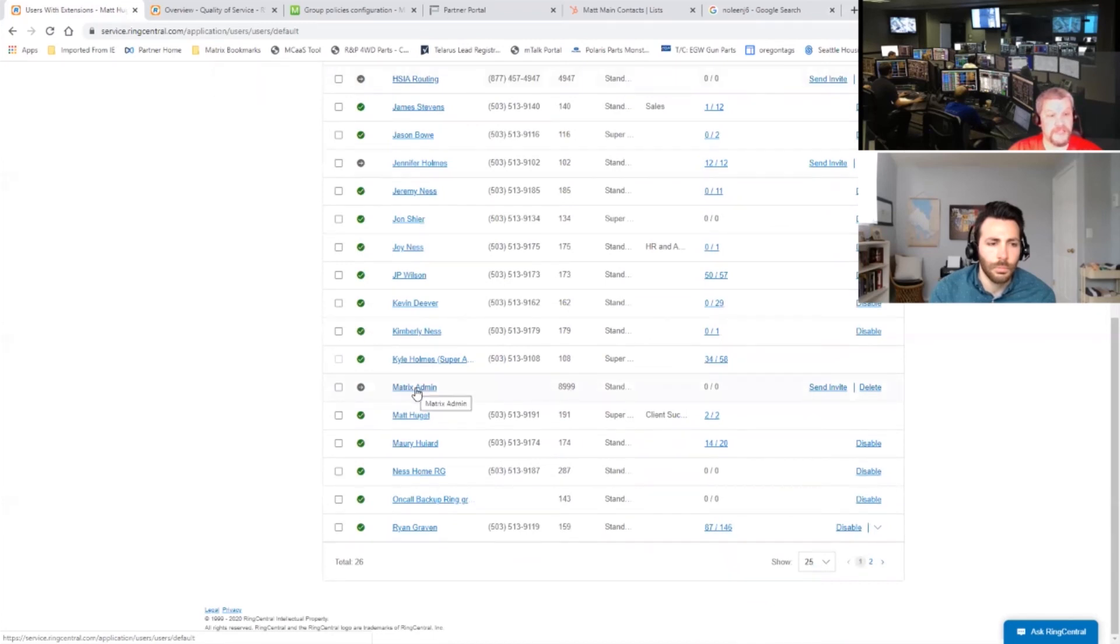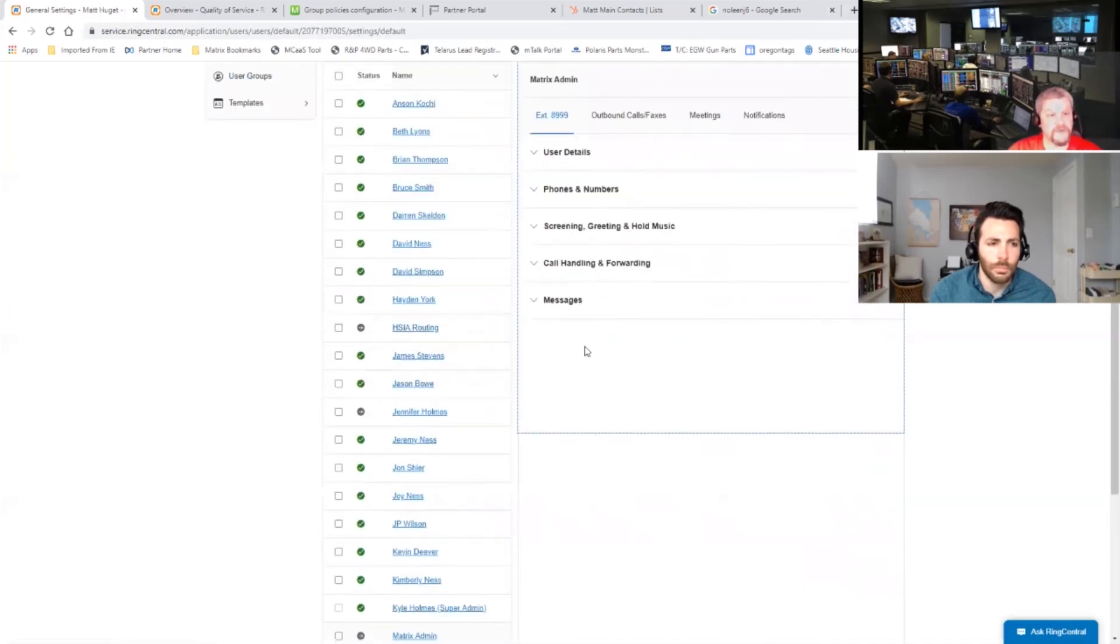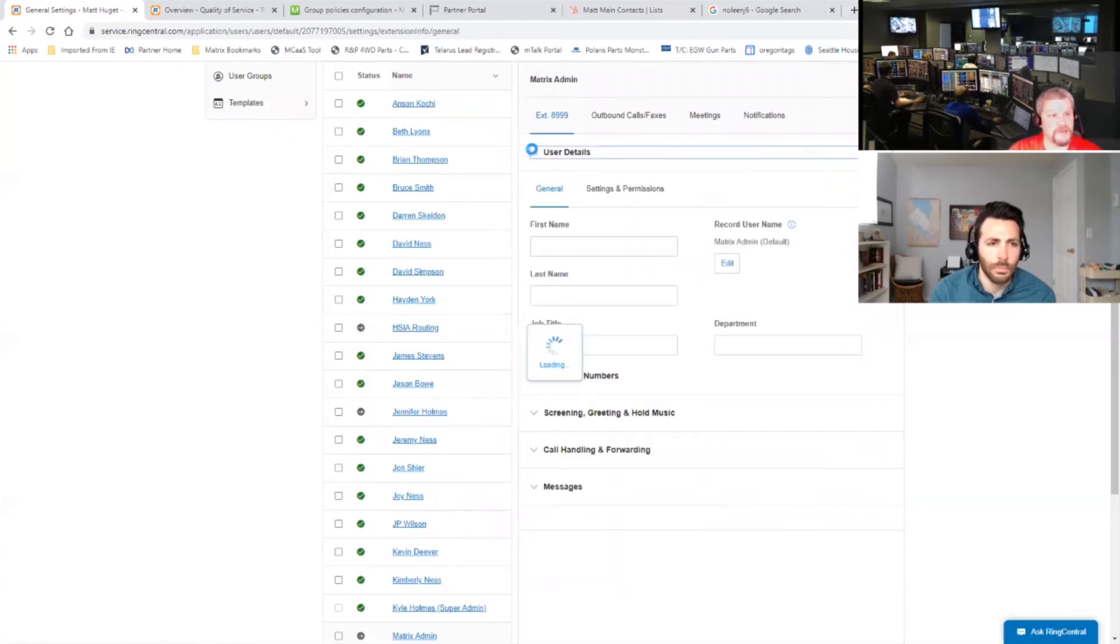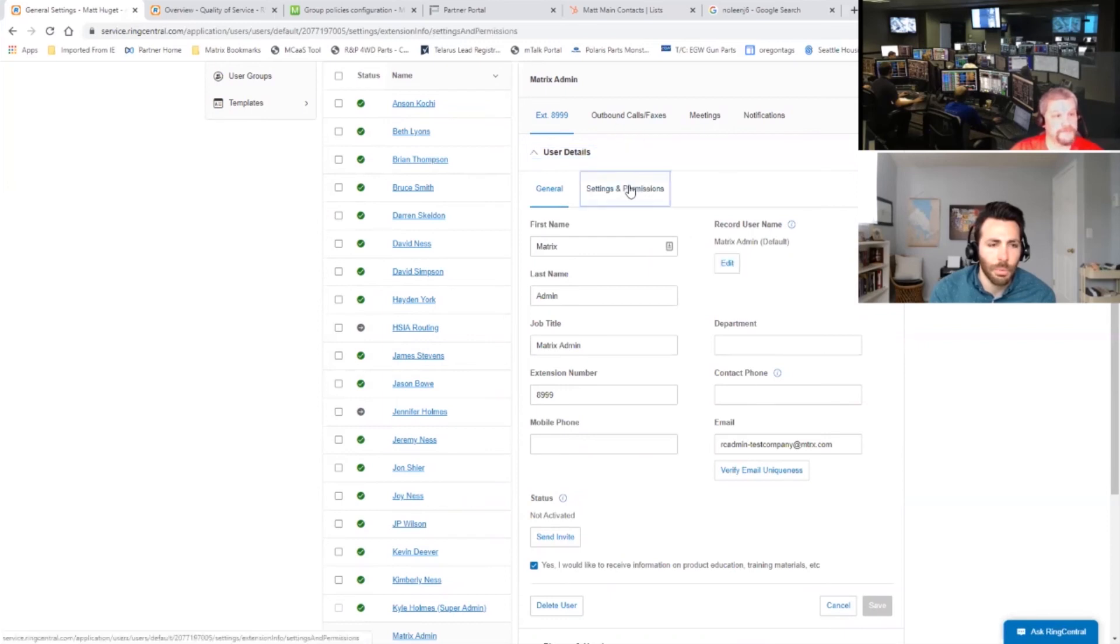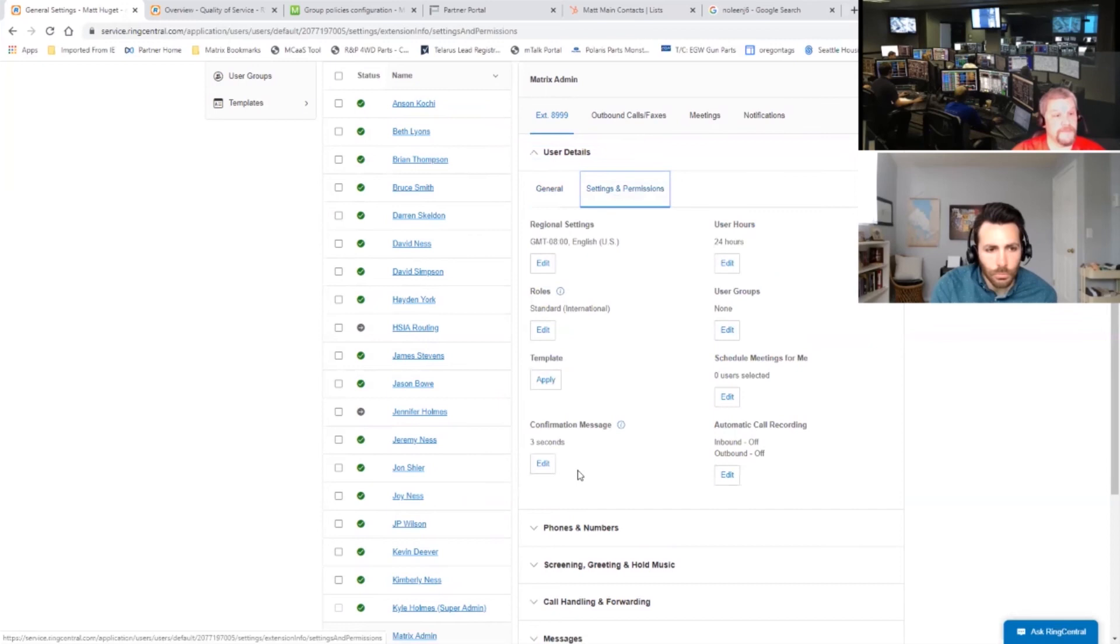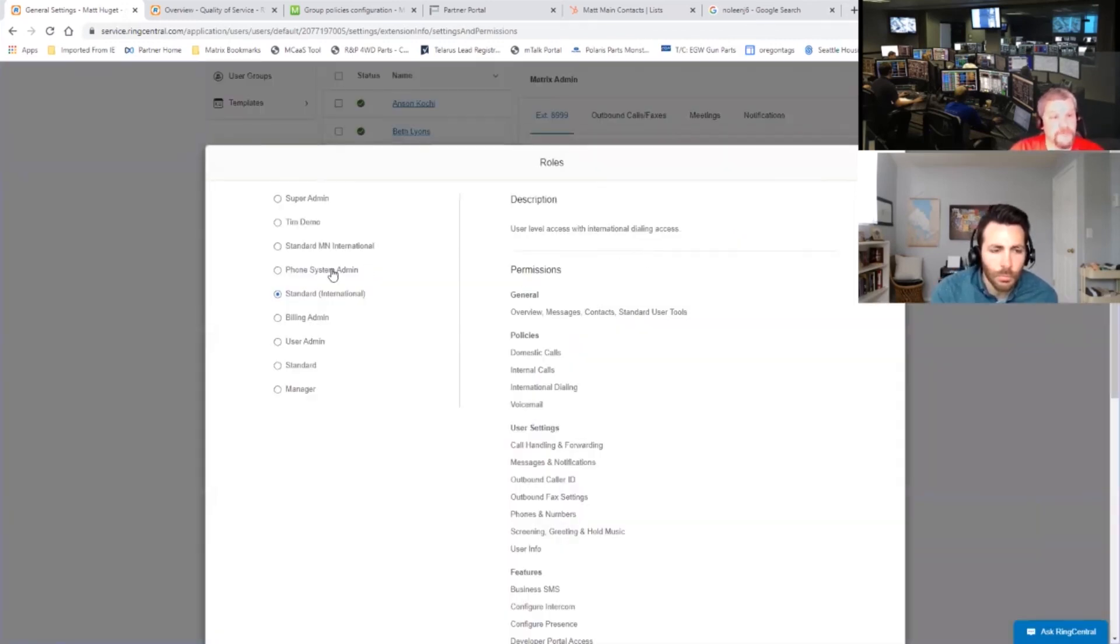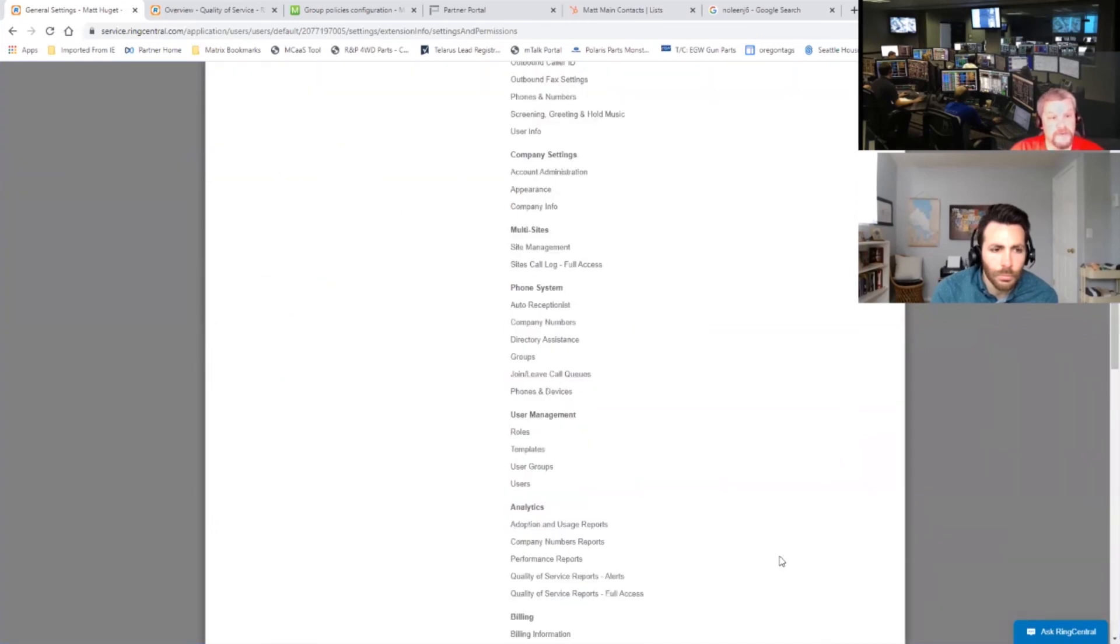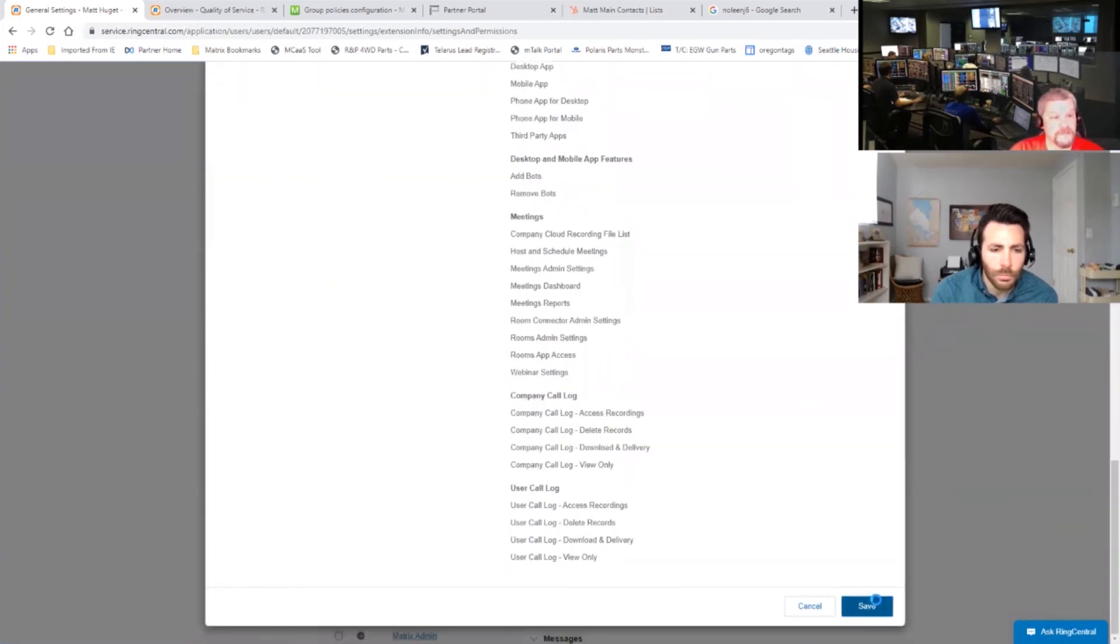I forgot to have this be set up as a super admin. So here's our extension. It just says standard international. So we want to change this to be super admin. So Matrix can help make changes in the phone system and set things up as we go along. So I got to remember where, they always change this on me. Settings and permissions. So we got to change this to be a super admin. Once we do this and save it.